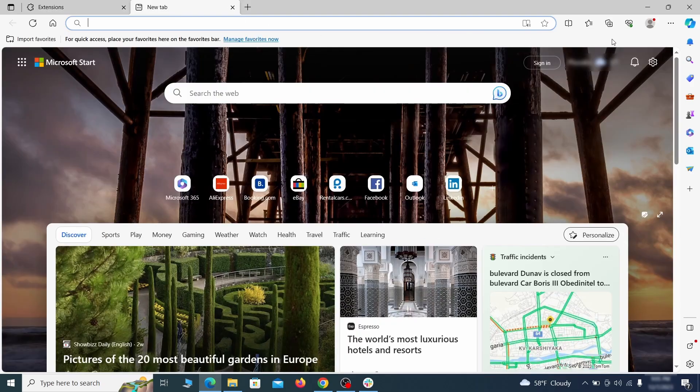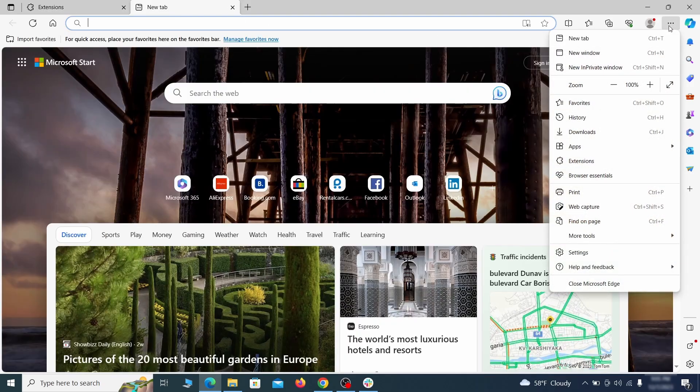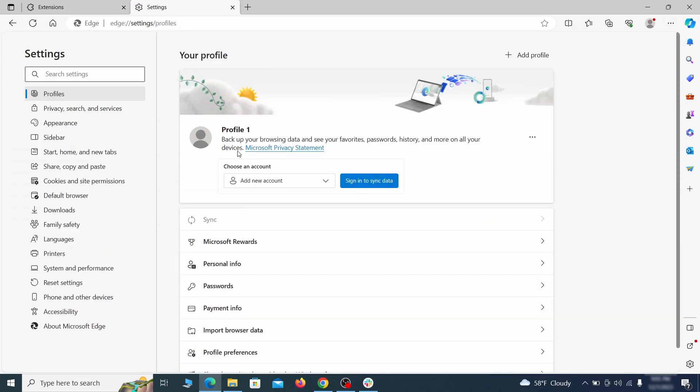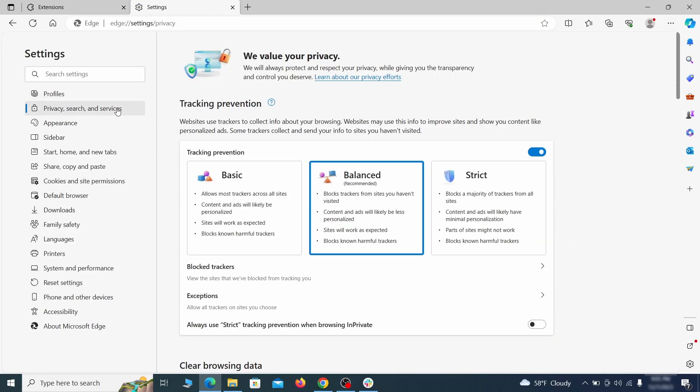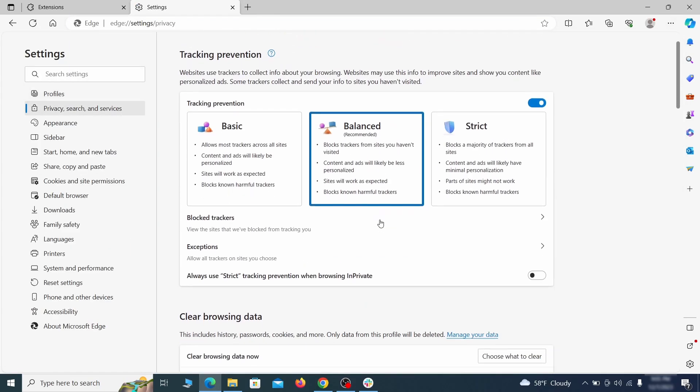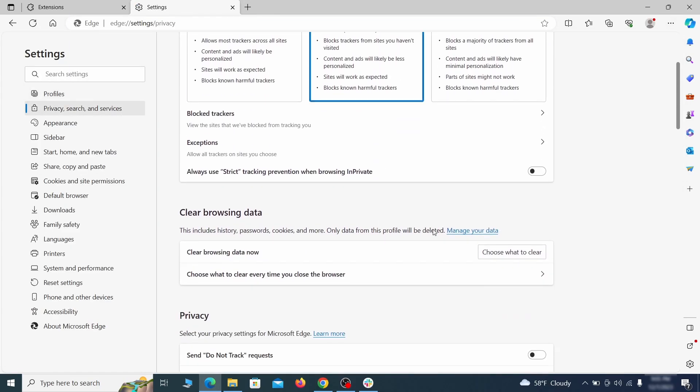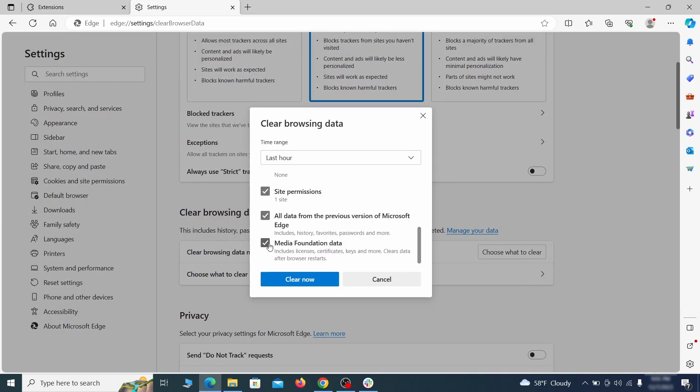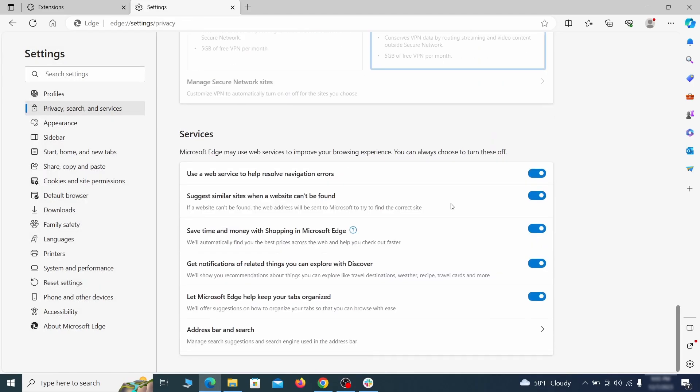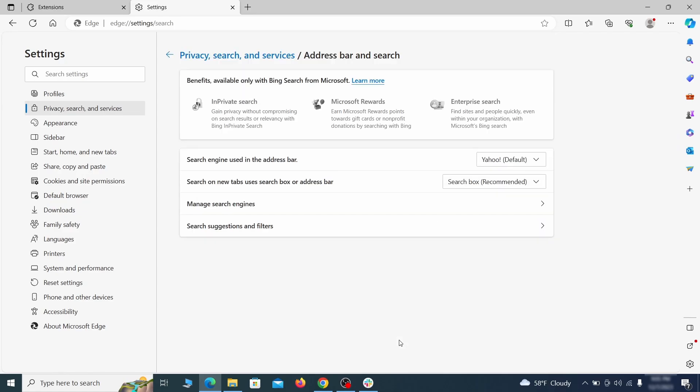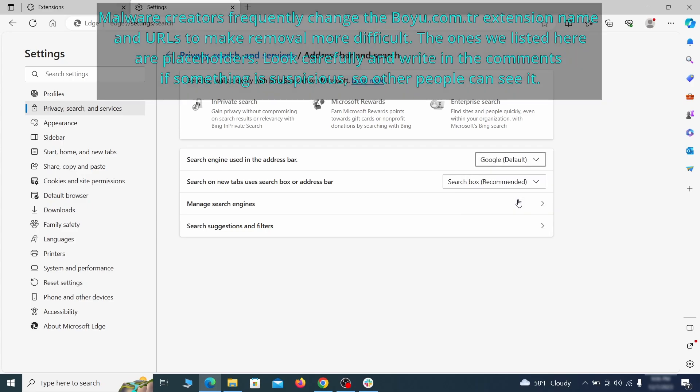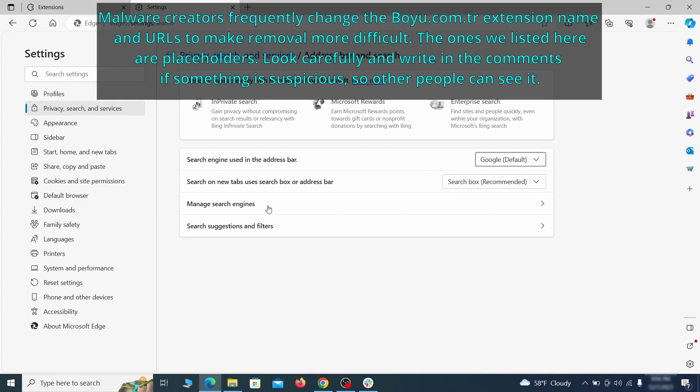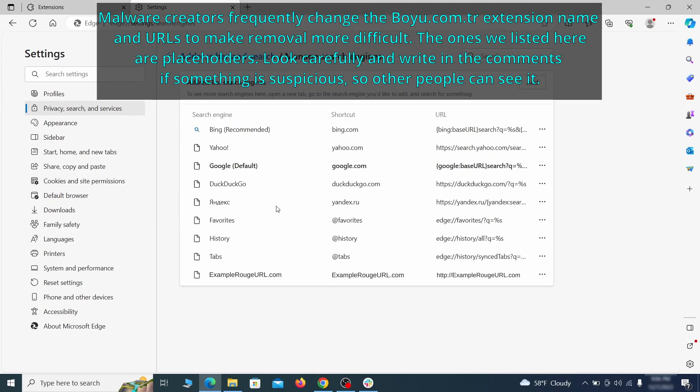Then open the Edge menu again and click on settings. First, go to the privacy tab. Click on choose what to clear under clear browser data. Leave only passwords unchecked and then click on clear now. Next, scroll down to the very bottom of this section and click on address bar and search. Change the default search engine if you don't want or trust the current one, then click on manage search engines. If you see anything sketchy there, click the three dots menu and click remove.